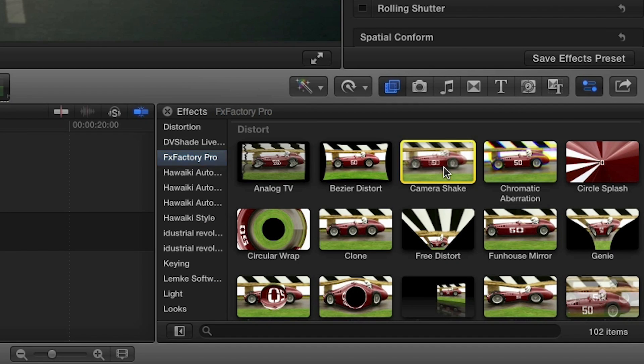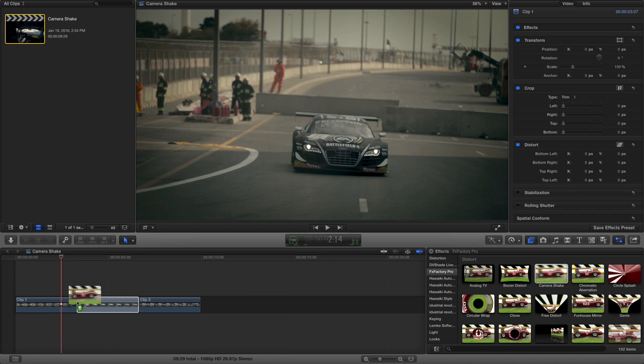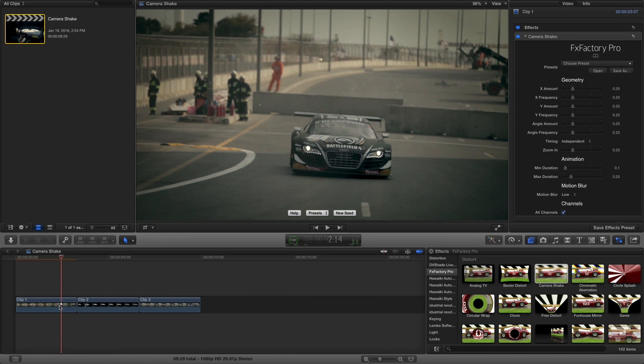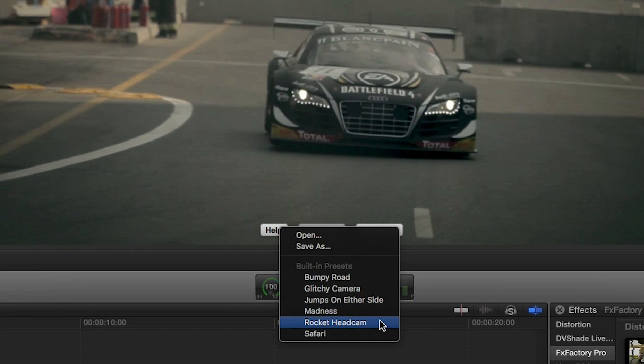For our example, I'll drop Camera Shake on the first clip on my timeline. I like the preset called Rocket Headcam.